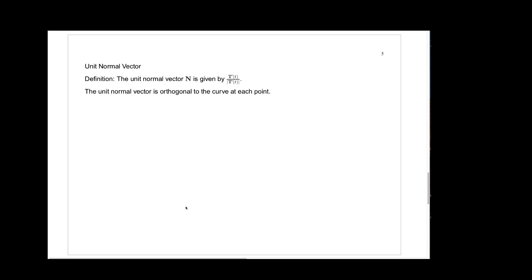We have just a couple more things to talk about, some important definitions, and we'll work with these in the future. We're going to define what's called the unit normal vector N, which is a vector quantity. This unit normal vector N is defined as the derivative of the unit tangent vector with respect to t — T prime of t — divided by the length of T prime.